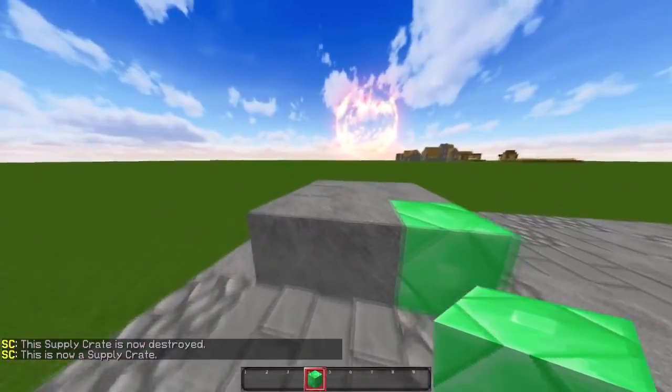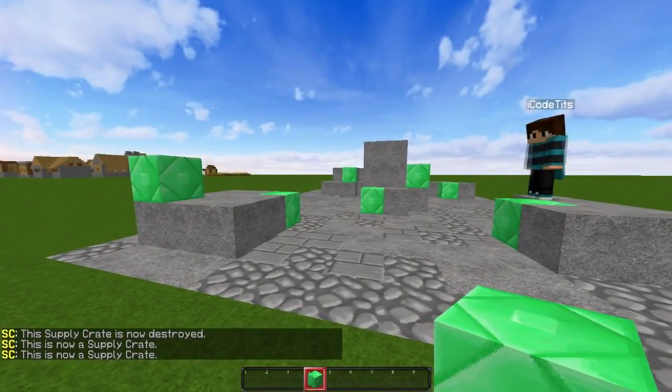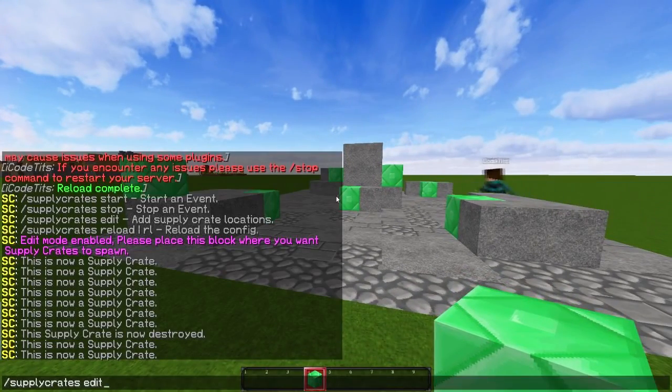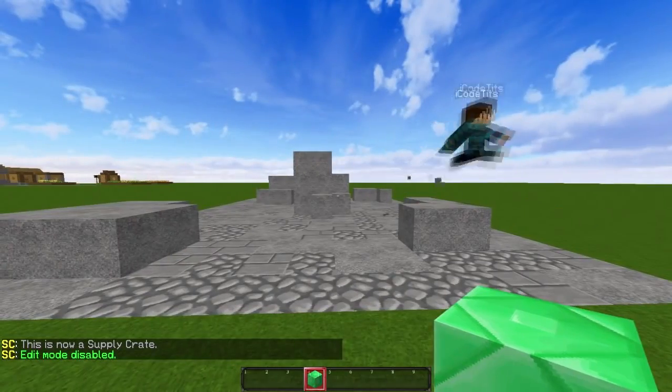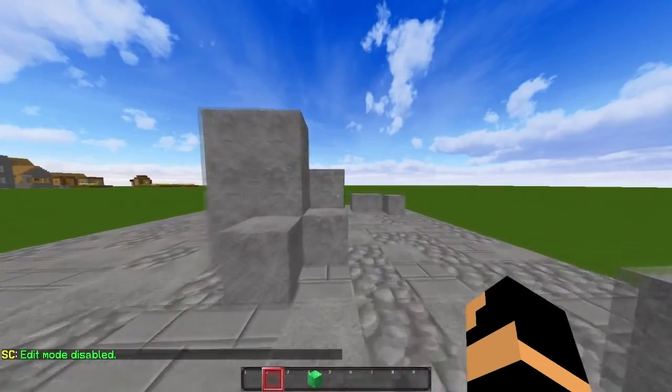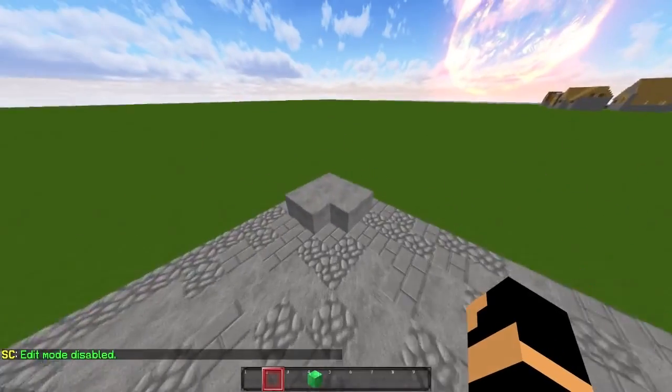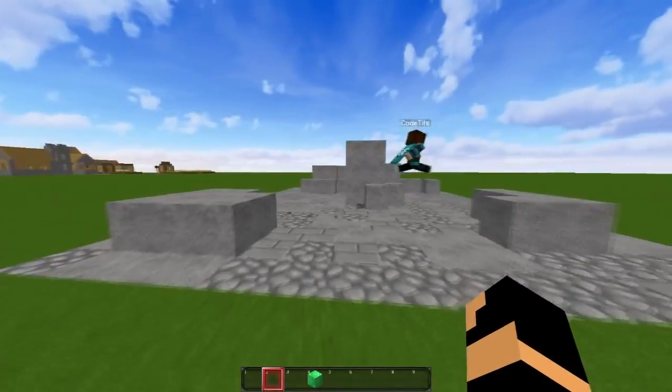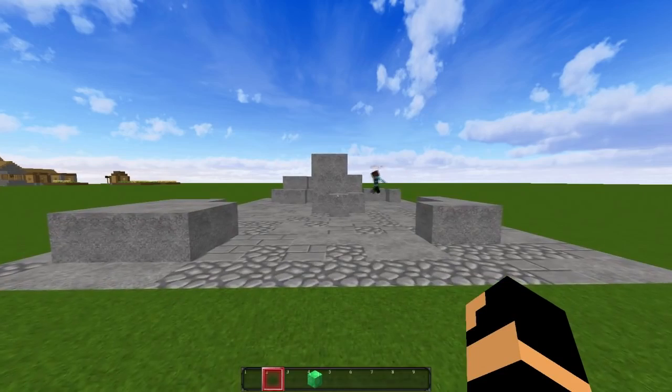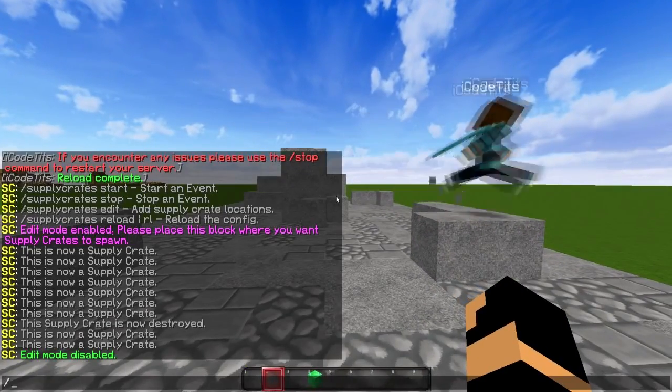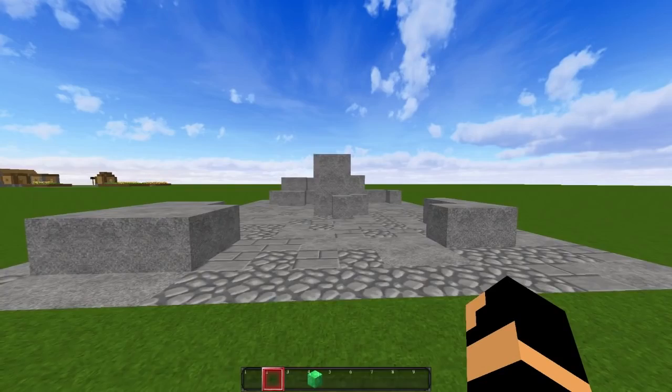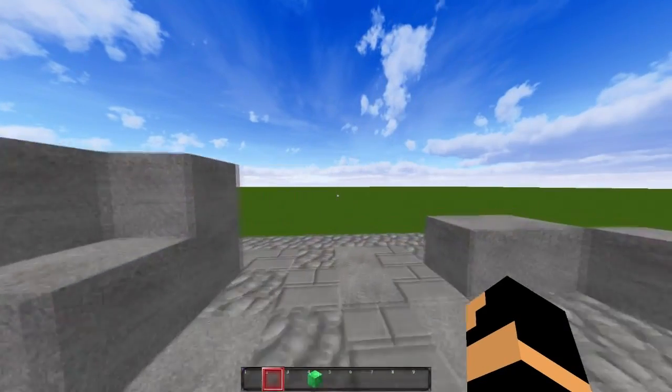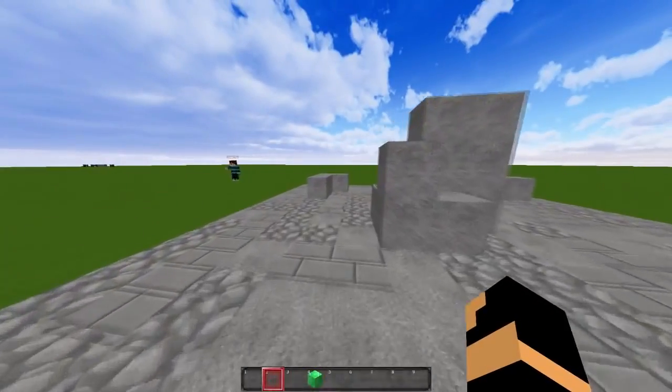Once I'm satisfied with the locations and the amount of them, I'm going to do the command again, supply crates edit, and it disables the mode and the emerald blocks disappear. Now in the config, there is an area where you can schedule the start and stop of these supply crate drops. You can choose to start it manually with supply crate start, or you can just wait for the automatic interval to come in and automatically do it.